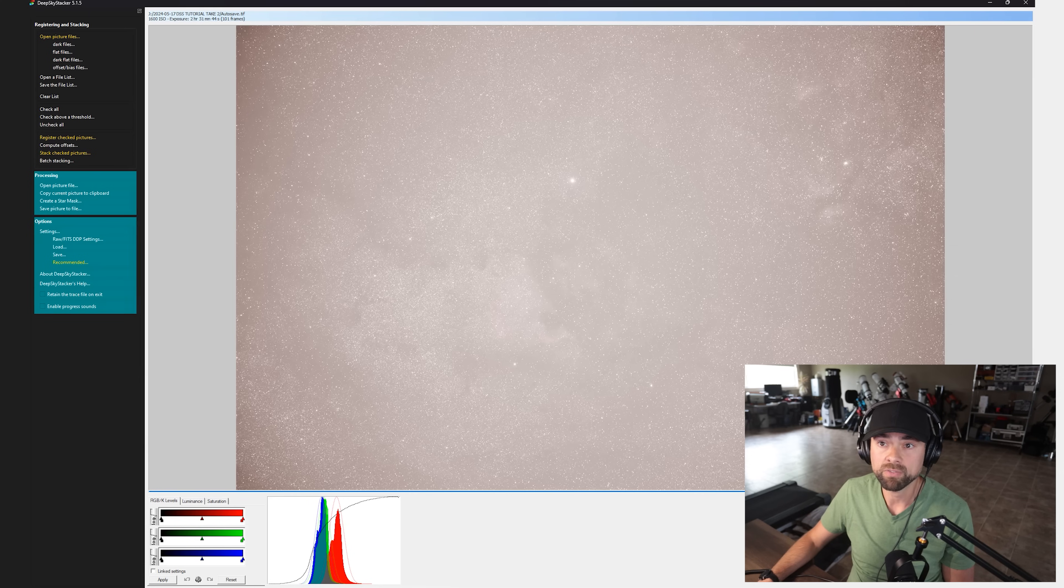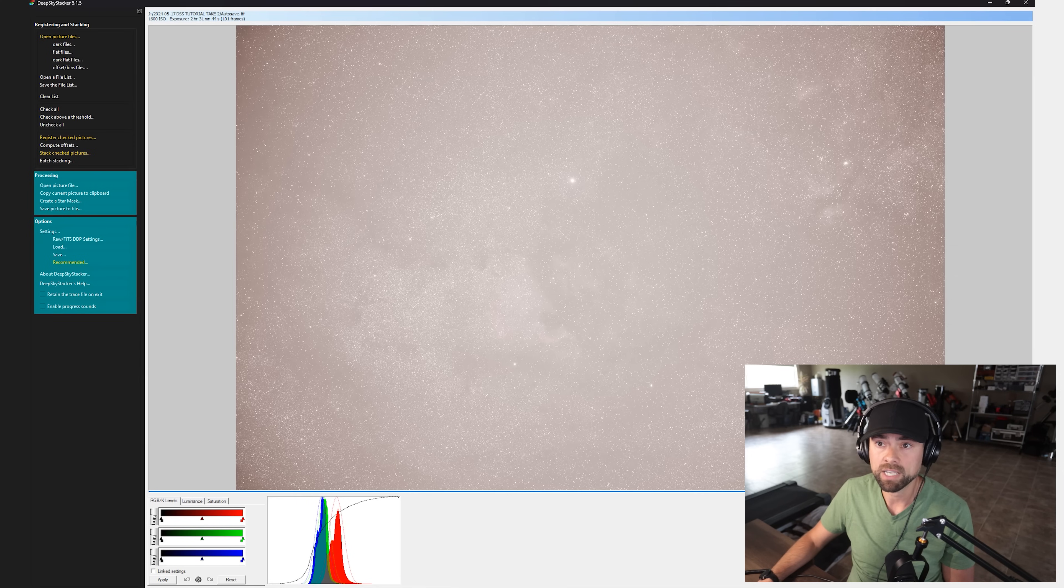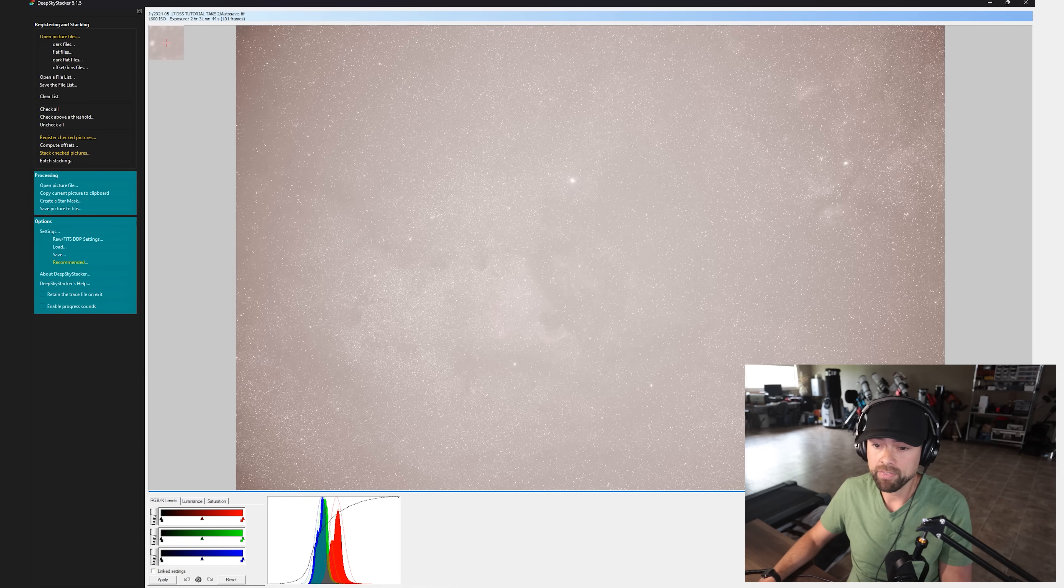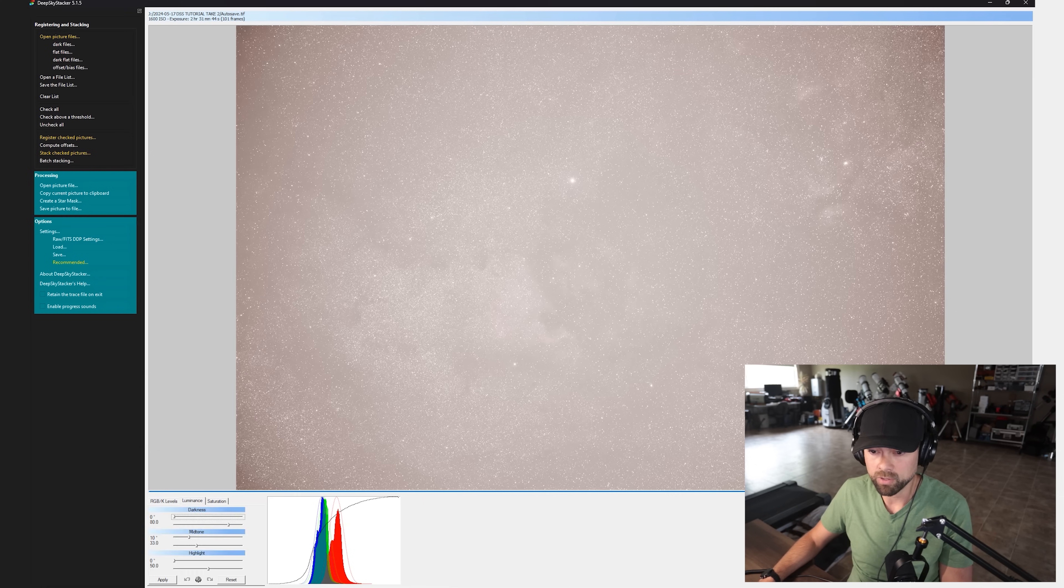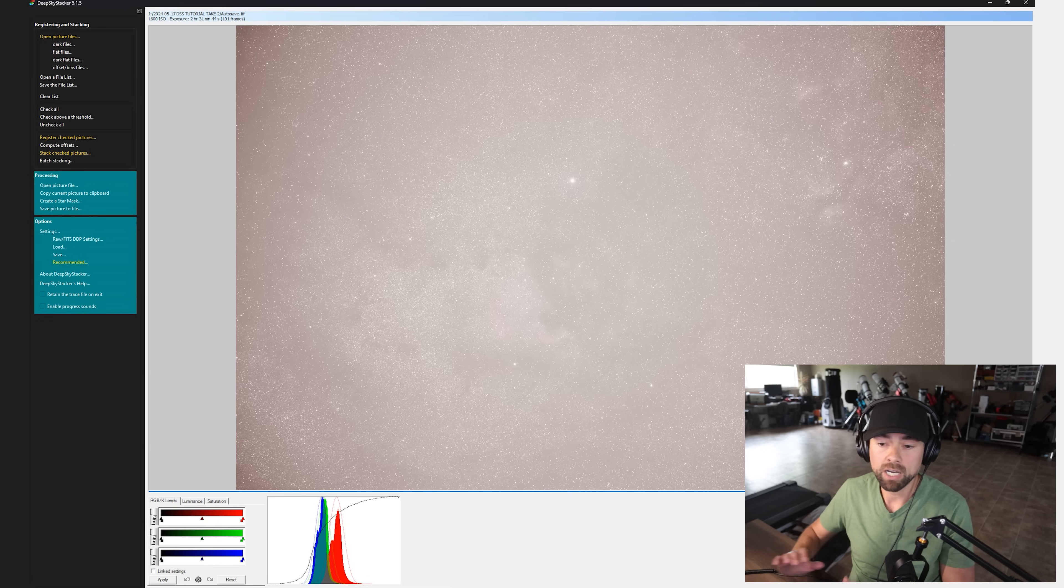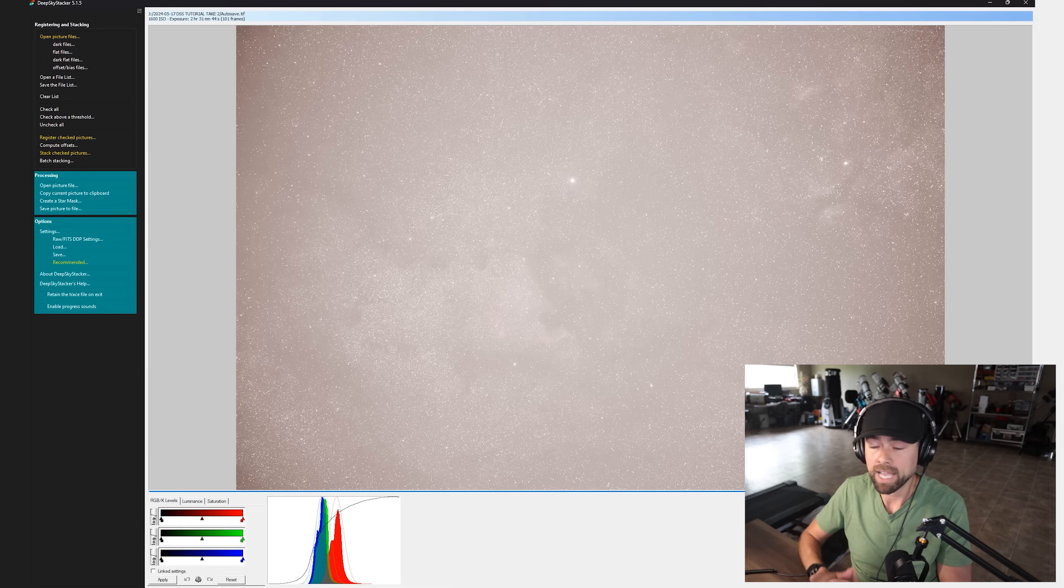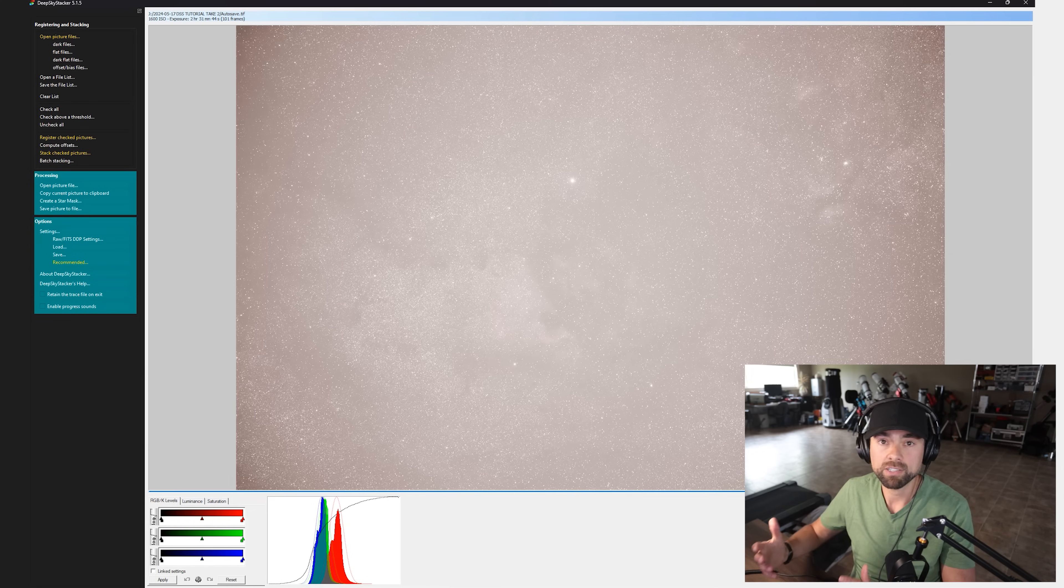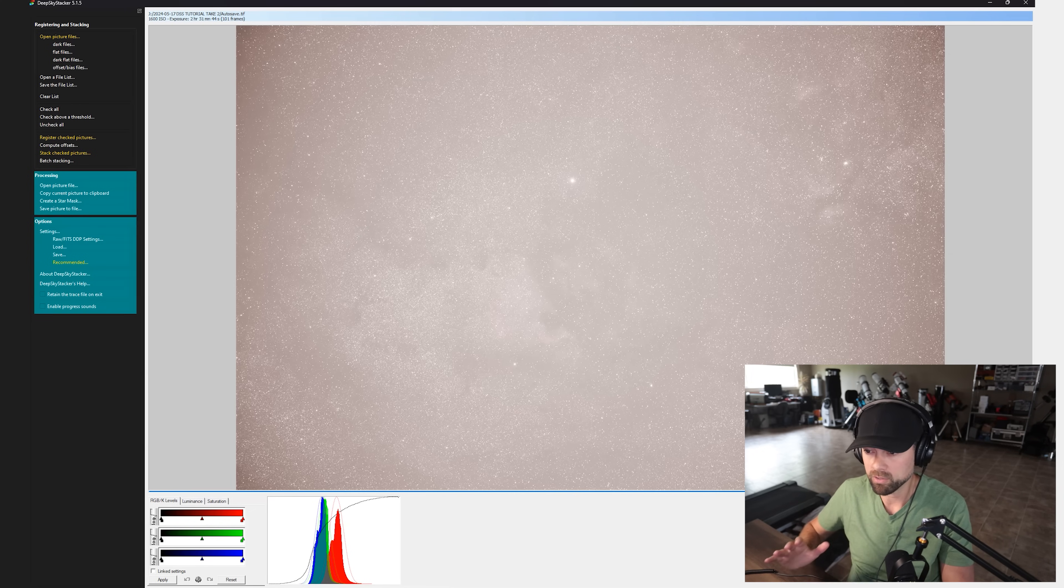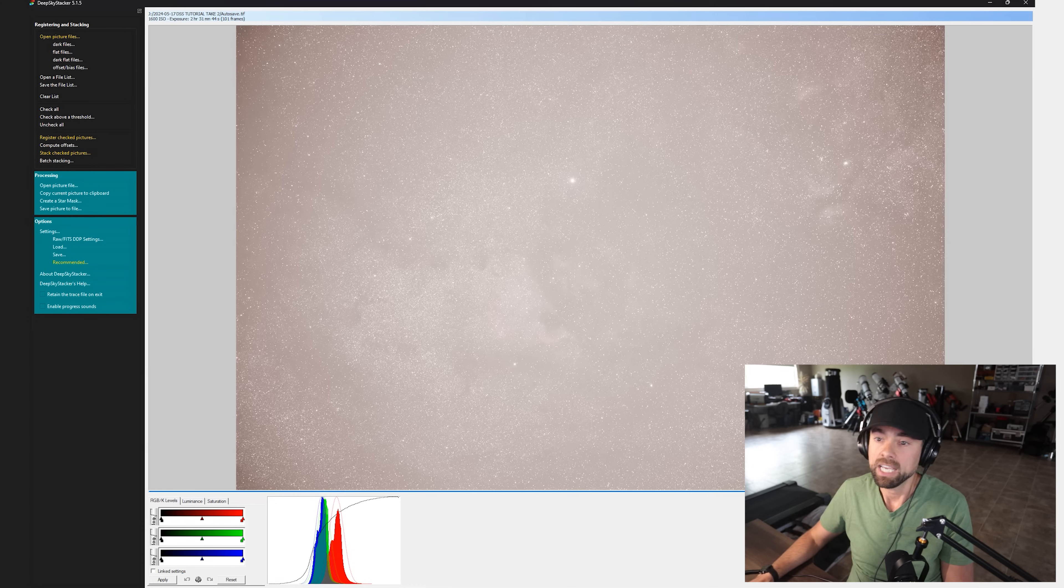It's exported this file autosave.tiff, which I'll show you where to find in a minute. And then also at the bottom here, you can see these sliders that are just begging you to mess around with. You do not want to play with the image at all any further in DeepSkyStacker. As far as we're concerned, we've used this program to its max.